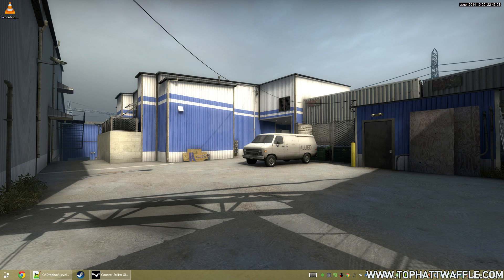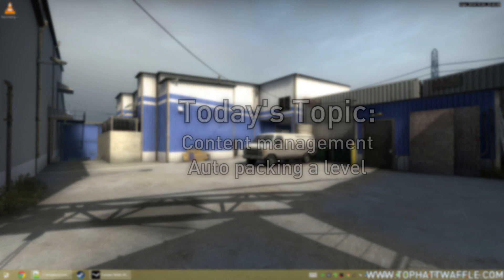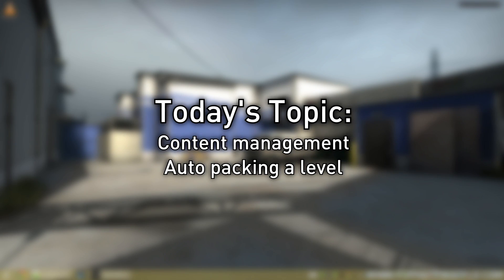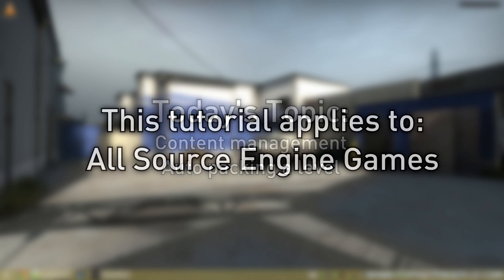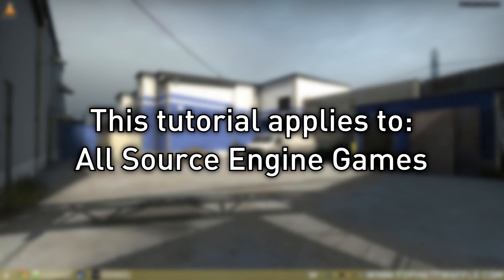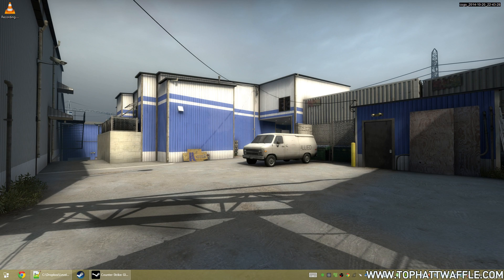Hello everyone, and welcome to the 23rd Hammer tutorial in the version 2 series. Today we're going to be going over custom content management, focusing on Counter-Strike Global Offensive.